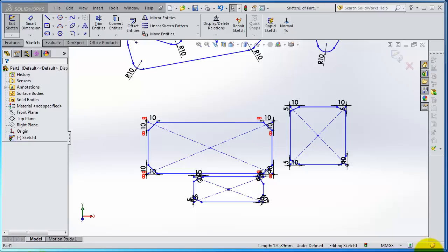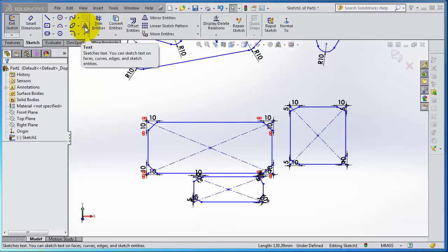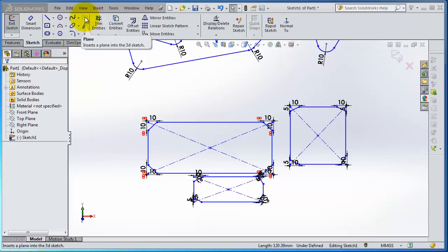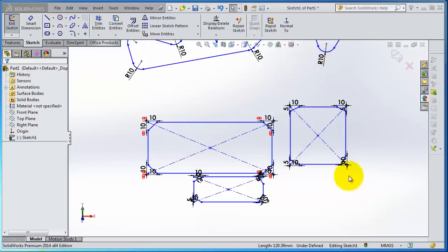Tutorial 13. Let's move to the next feature in the sketch menu: plane, text, and point. We're going to see the plane insert into 3D sketch. In this case we don't have a 3D sketch, what we have is a 2D sketch.